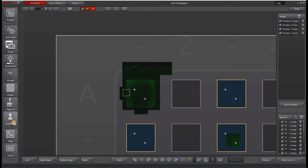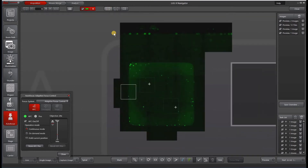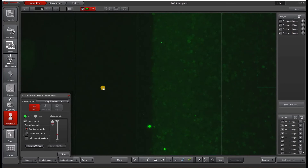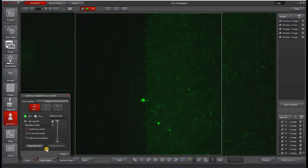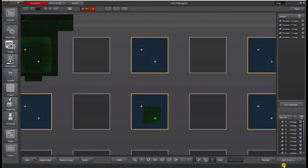Now that we've selected our points of interest, I will use the auto focus panel to activate adaptive focus control — we have another video on this if you need to review that. I'm focusing in on my cells, and once I have it in focus, I'll hit on-demand and then use AFC. Once I'm ready to go, I'll hit start experiment.